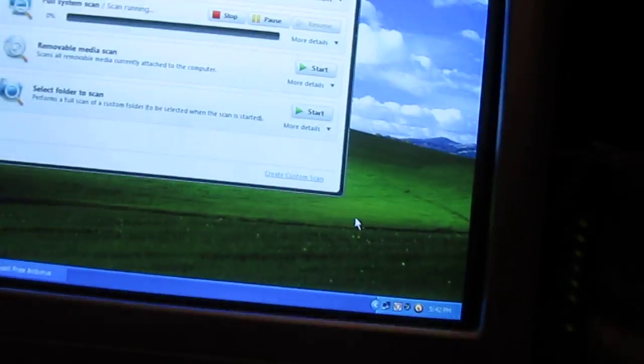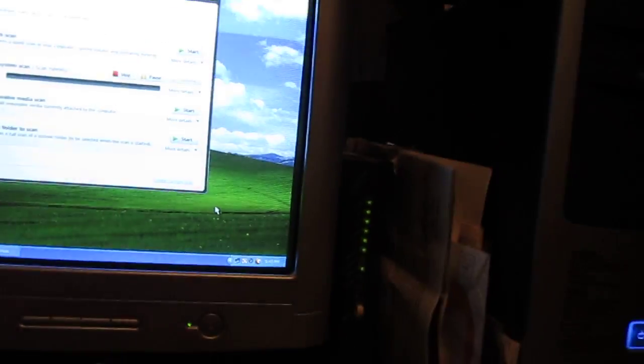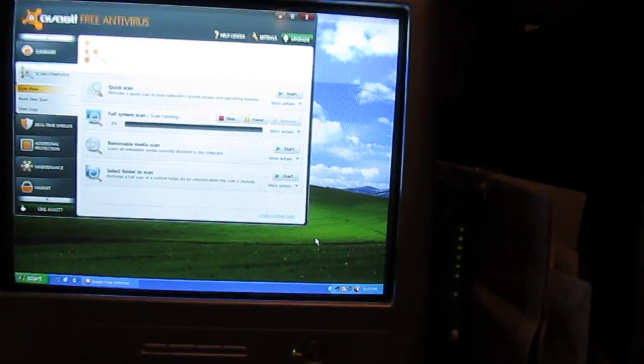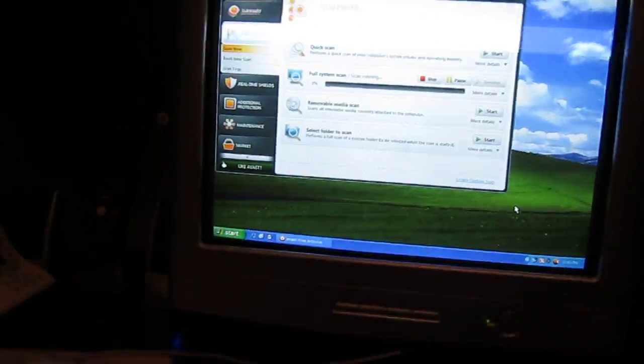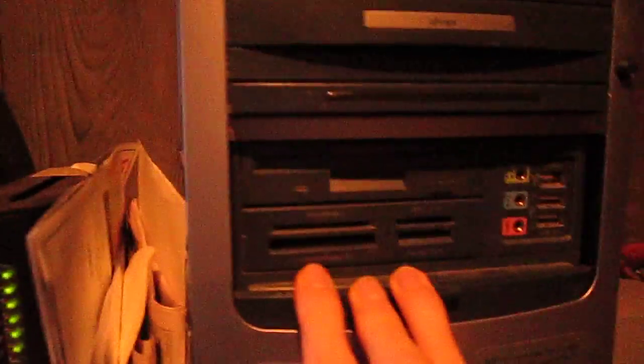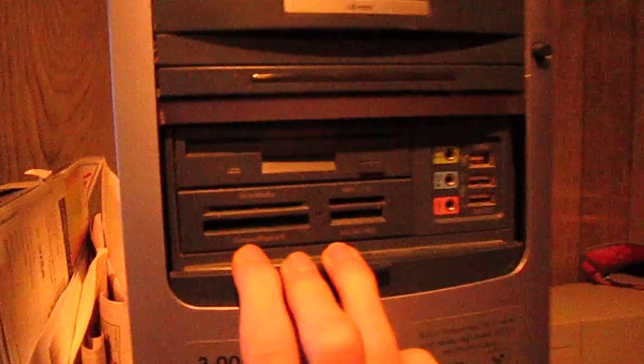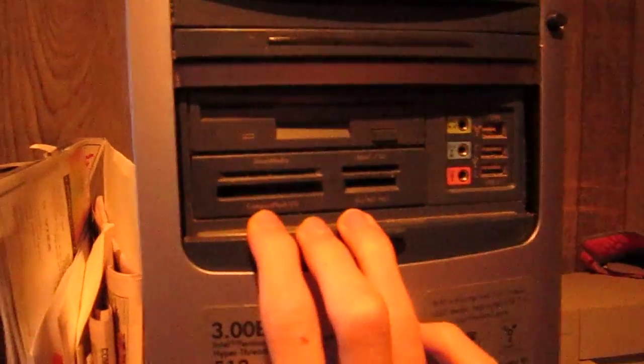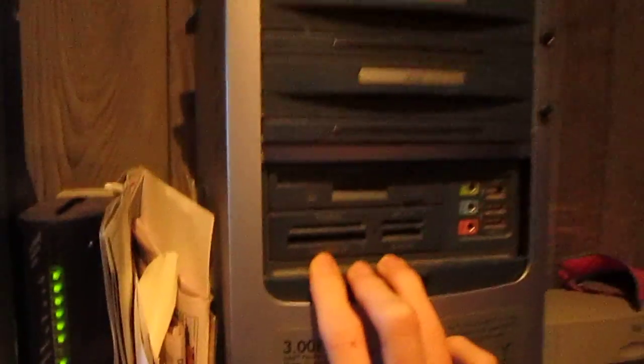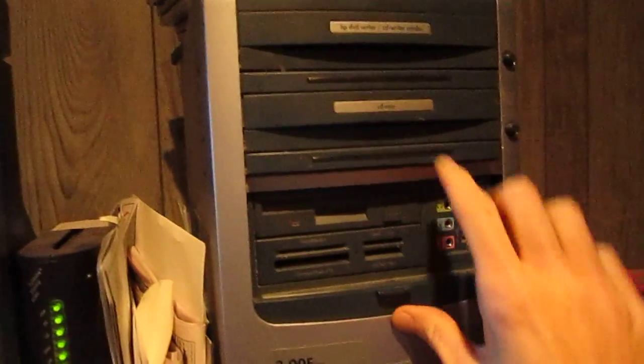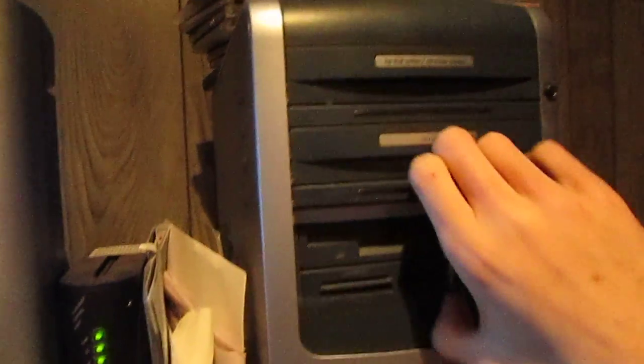And that's the good thing about this computer, it has a card reader that works perfect and a FireWire.